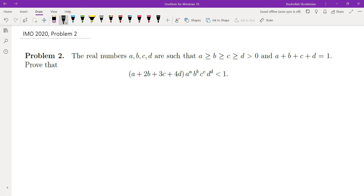As I always tell my students: if you can't solve a problem, make the problem easier. So how do we make the problem easier? I have four different variables A, B, C, D. I'm going to think about what happens if I look at only one or two variables.